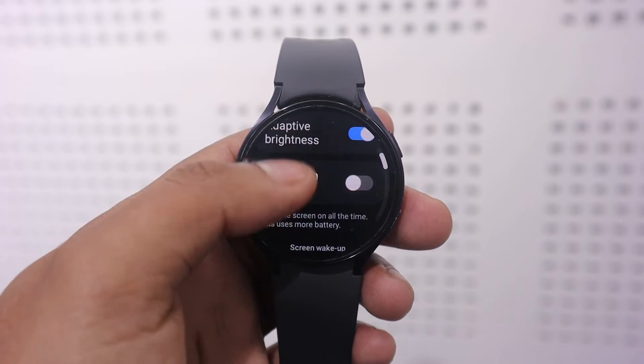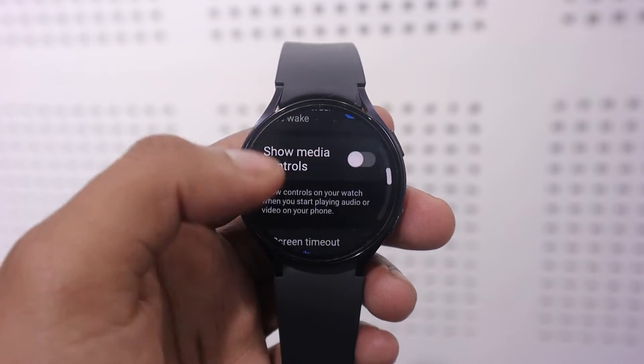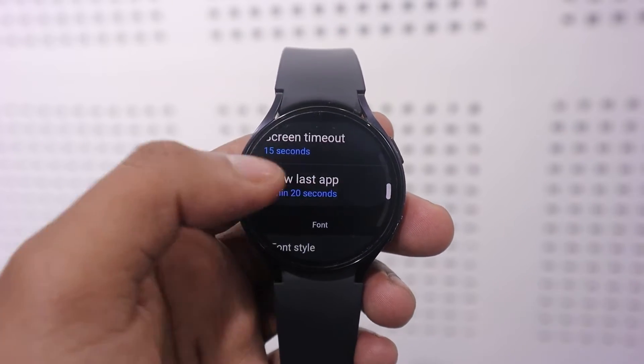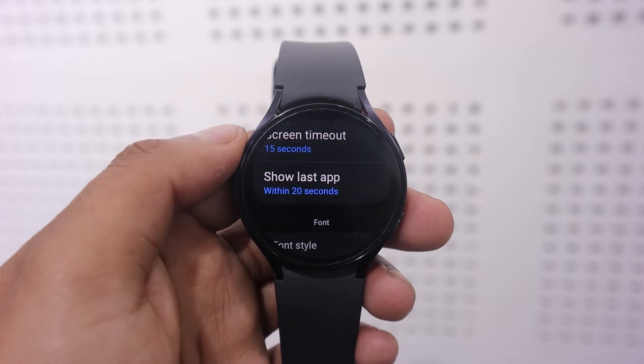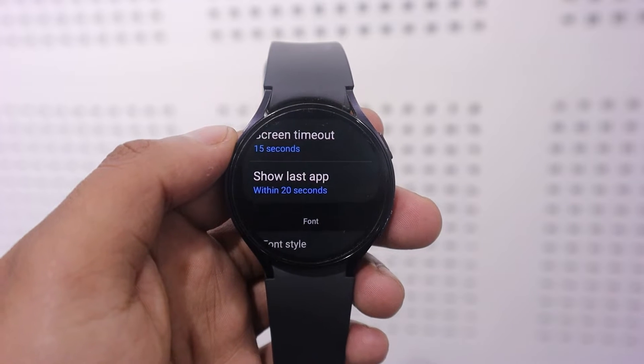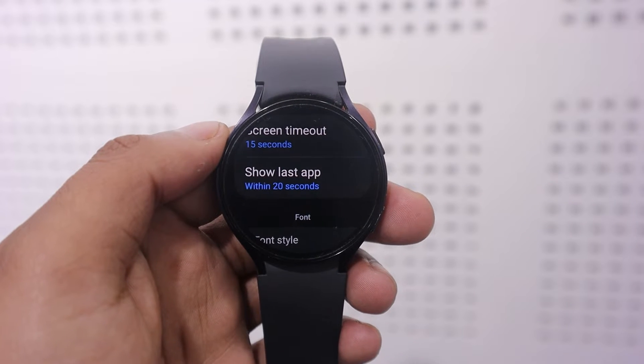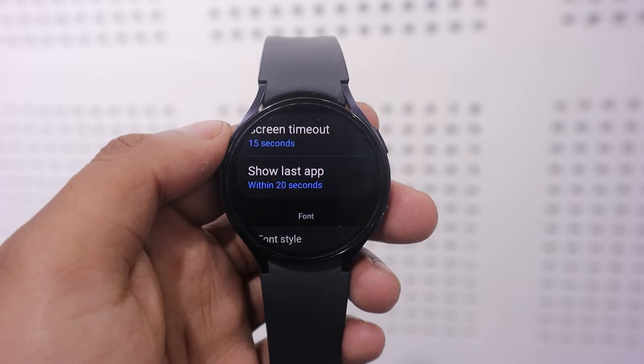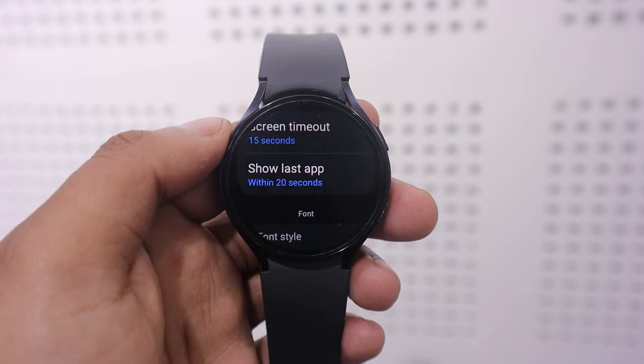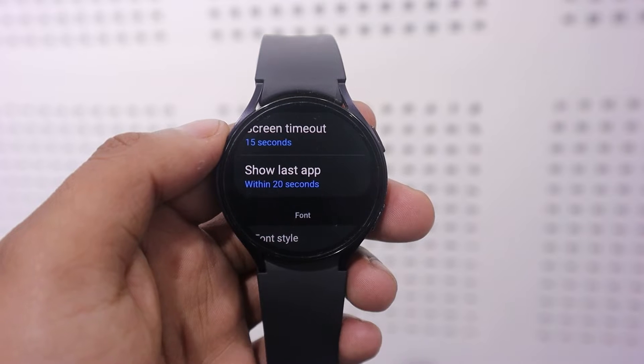Scroll until you find Show Last App. Here you can set the timing for how long the last app will be visible after the screen turns off before reopening.